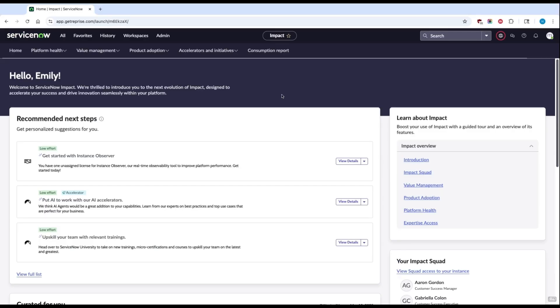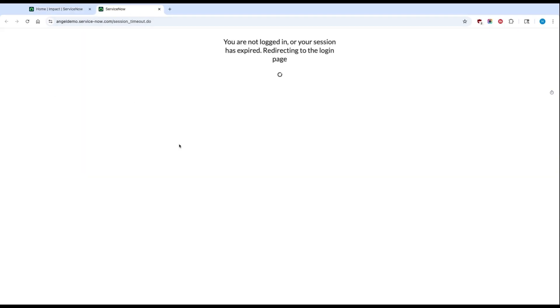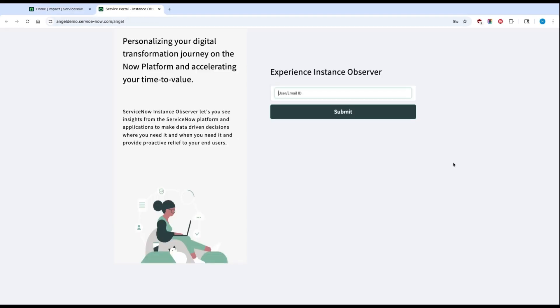To get started, you'll want to start off in your Impact workspace right on your instance. From there, go to Platform Help, where you'll click on Monitor in the dropdown. This will open a new tab where you can log in to Instance Observer using your ServiceNow login.